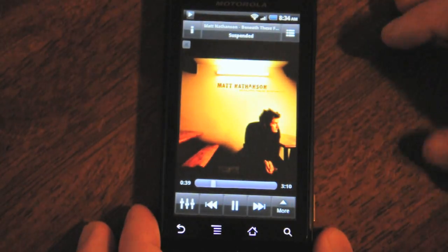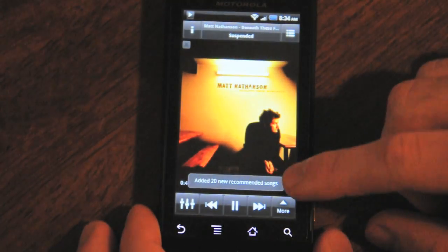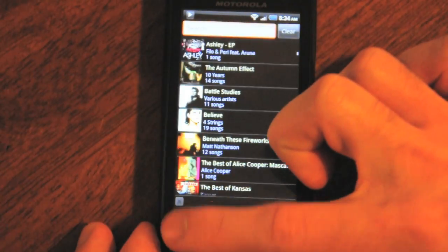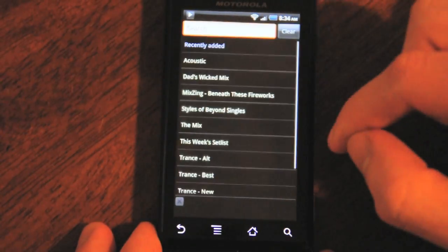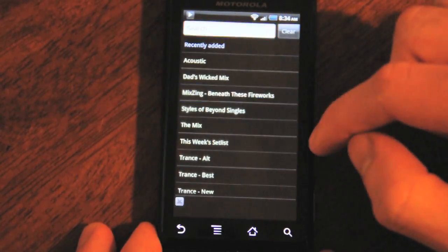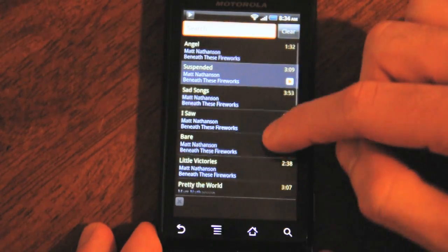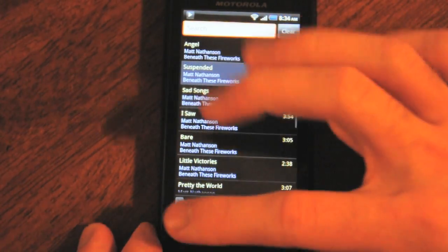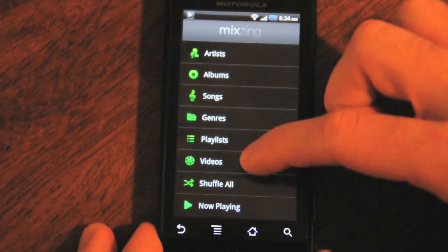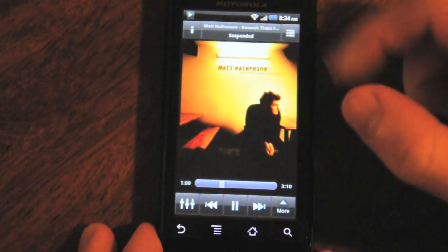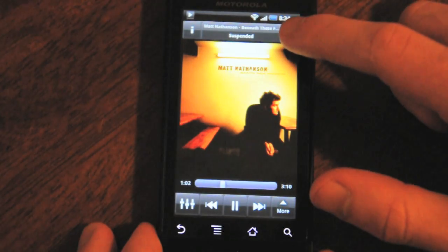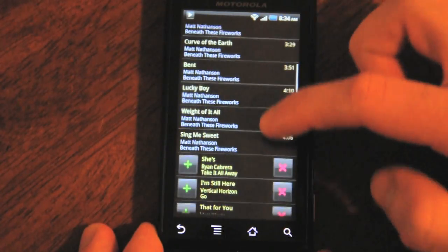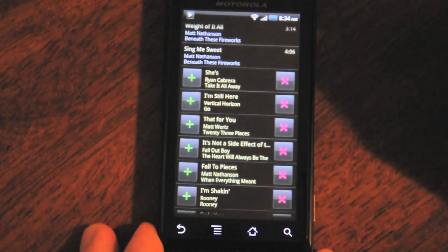As we continue to play, it says 'added 20 new recommended songs.' Now it's created a playlist for us based on this song, so if we go to playlists, you can see the MixZing playlist. Right now the playlist only consists of songs that are actually from that album, but if we go back to now playing and hit this cue button in the upper right-hand corner, you'll see we have that playlist plus a bunch of recommendations waiting to be added or removed.